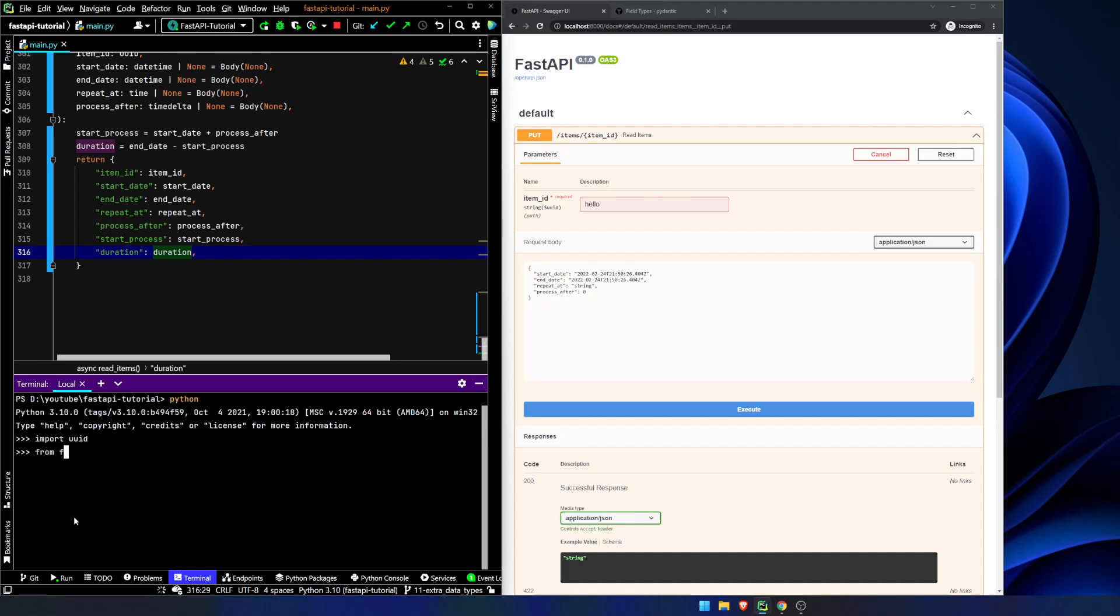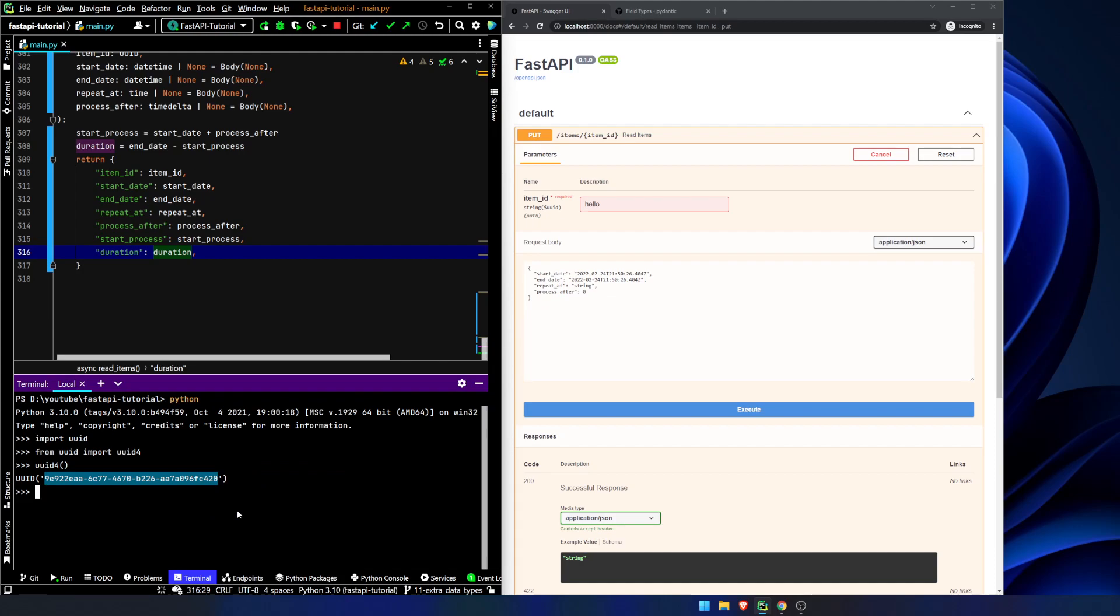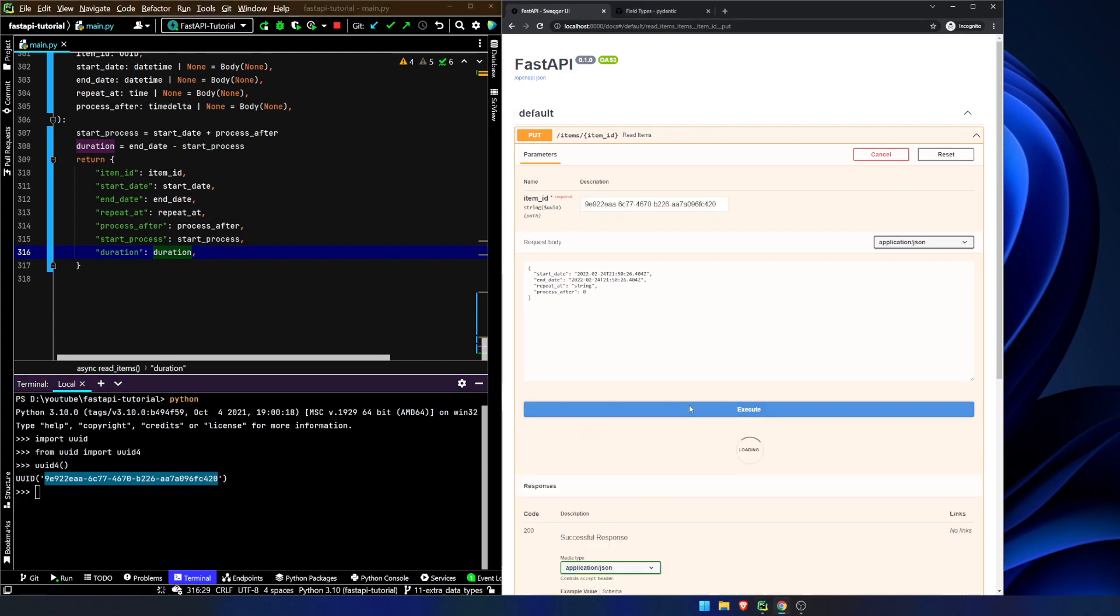Open up a Python instance and we need to import UUID or you can do from UUID import UUID4. And then all we need to do is UUID4 and execute. Now, we copy this entire stuff in between the single quotes. We hit that.